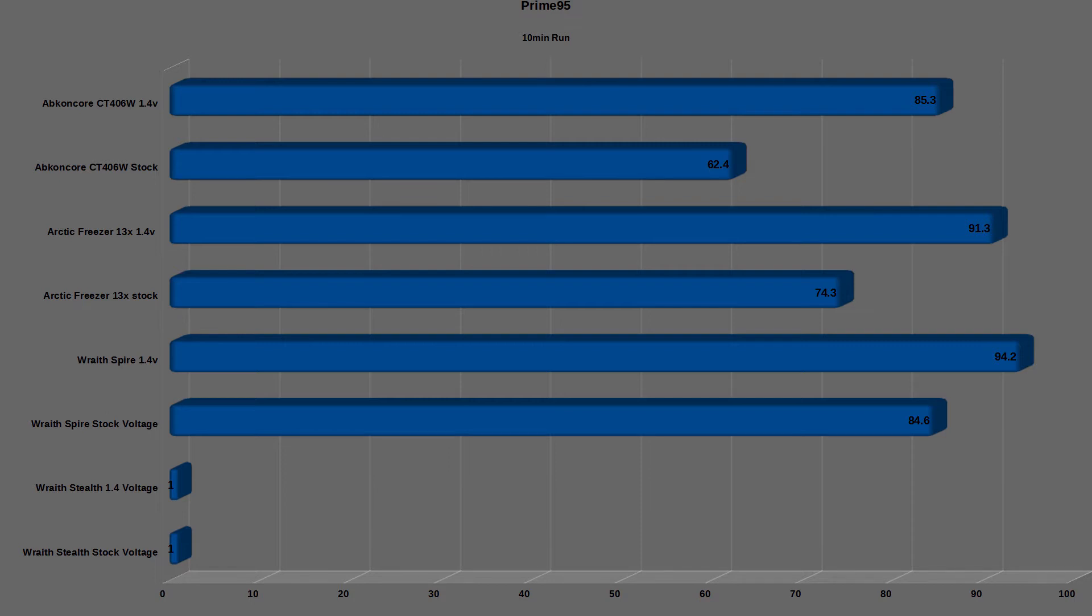After applying overclock and overvoltage settings of 1.4V V-Core and high LLC, then re-running the test, the average max temps were about 85.3C.